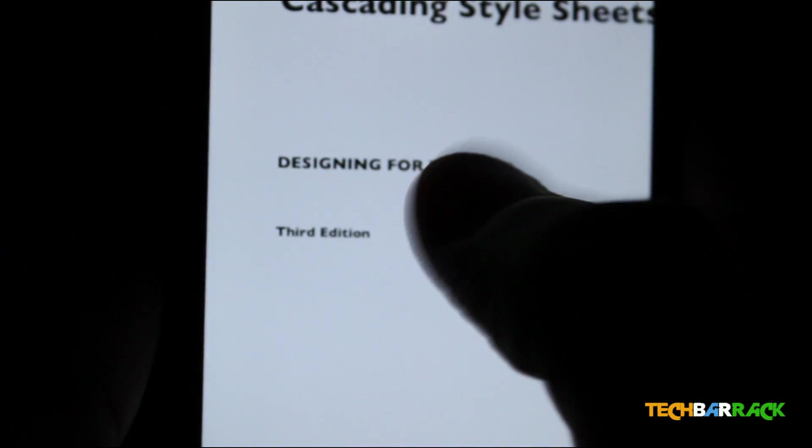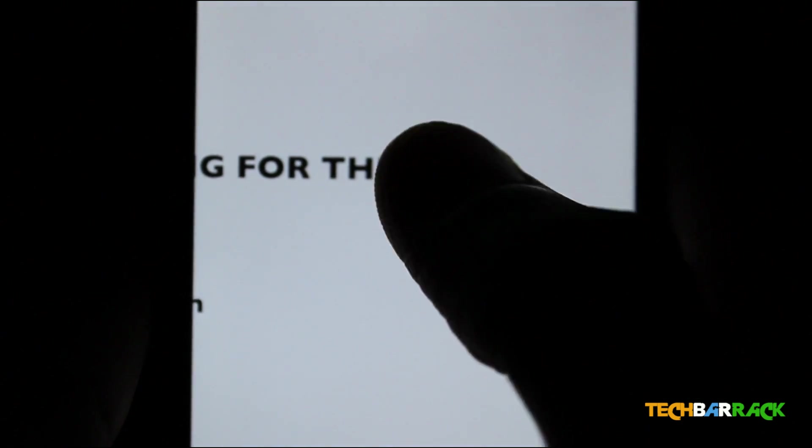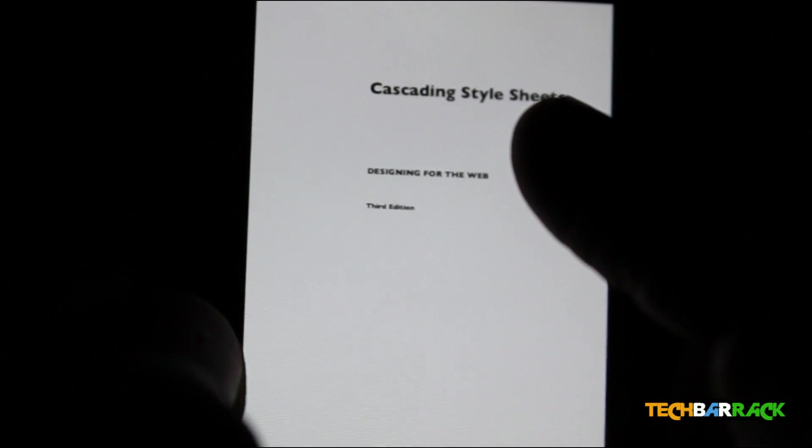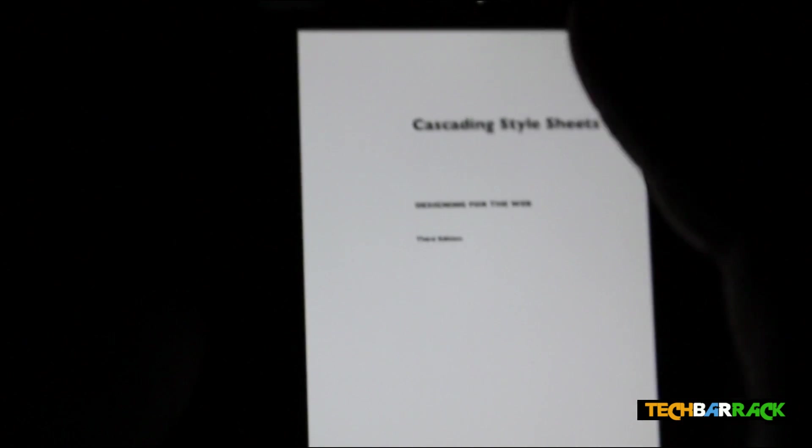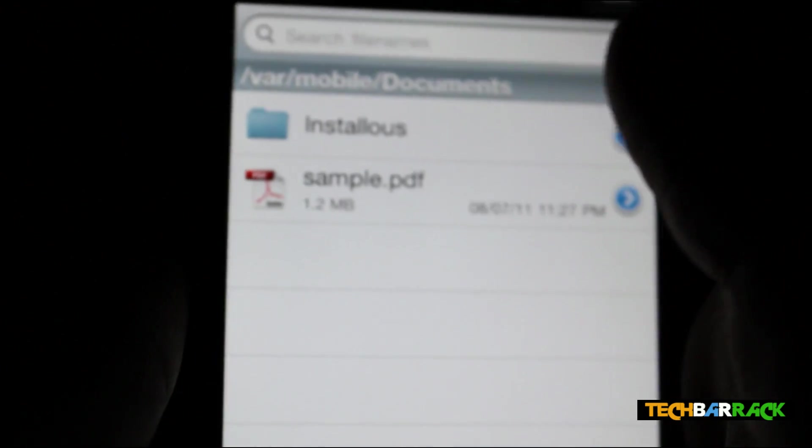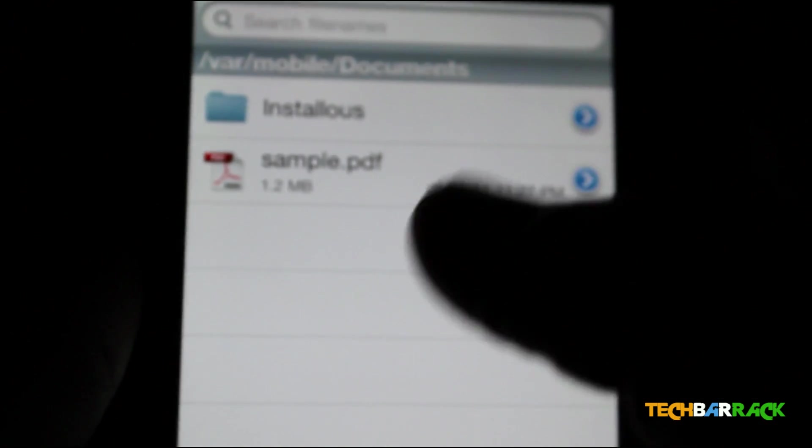You can even email or send the file back to your laptop through SSH and many other stuff. So that's what it is at the moment in this video.